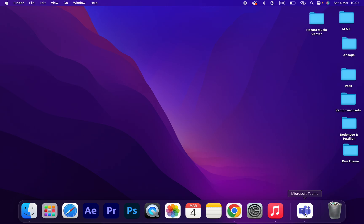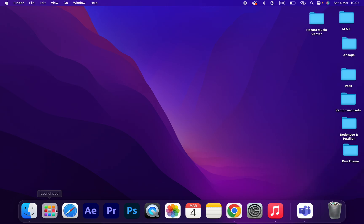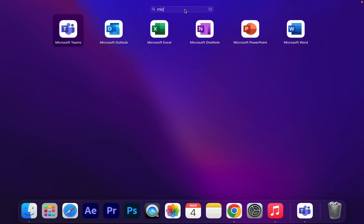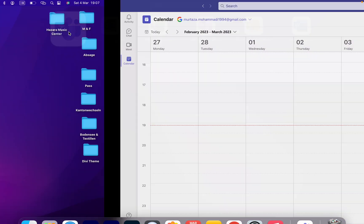There are different ways to open Microsoft Teams. Click on Launchpad and search for Microsoft Teams, this one.